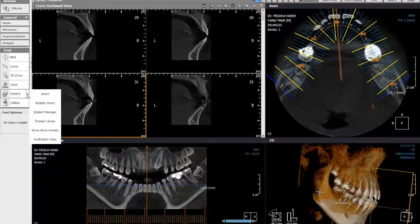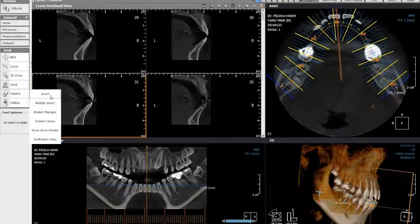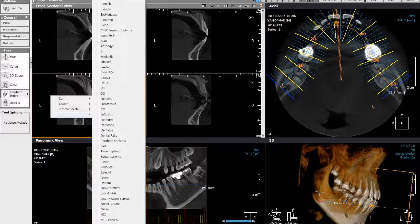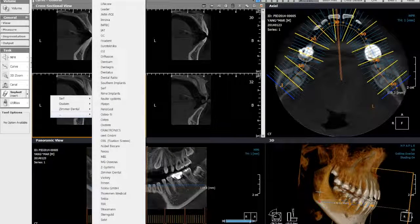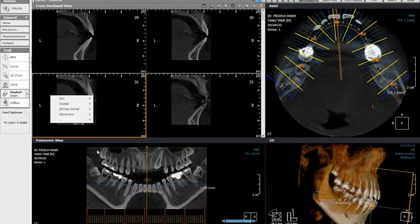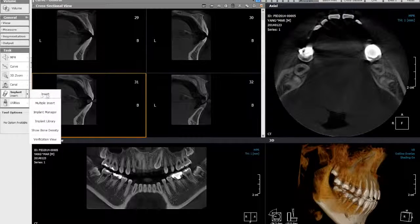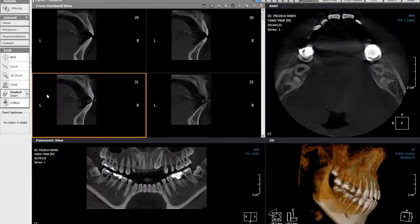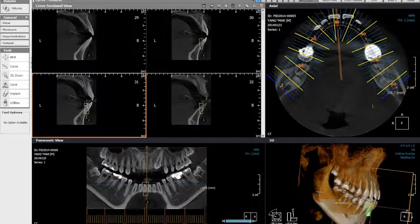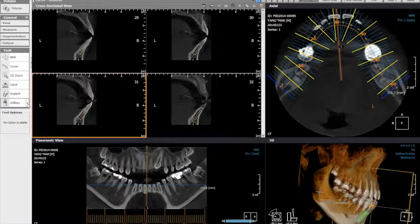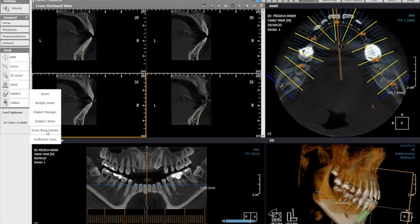If you would like to place an implant, you have multiple options. You can manage the implant library, but most of the time you can simply insert an implant. Choose the manufacturer you are looking for — from the library you can pick your preference, and most common manufacturers are available. Once ready to insert, choose insert and drop the implant where you want, then move the implant and change the angle. You can see it in any of the views as well as in the 3D representation.